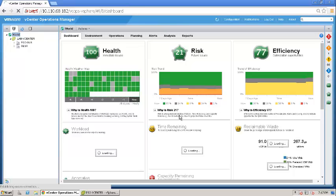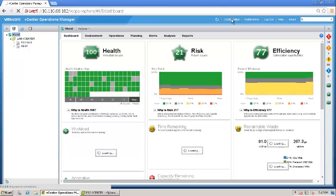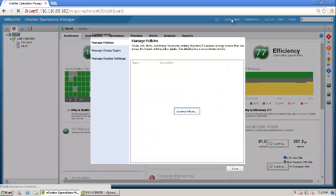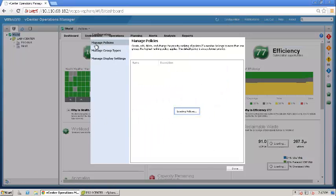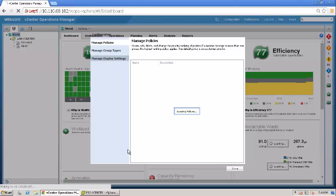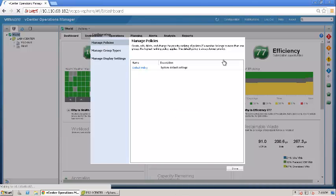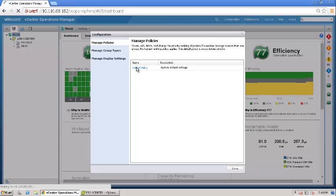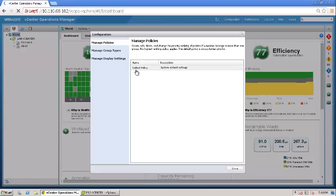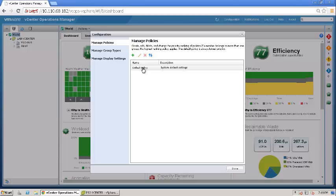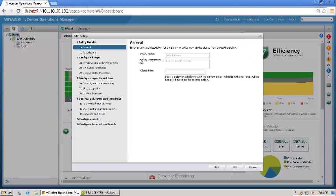To configure these policies, you log in to your vCenter operations manager as an admin and go to the configuration tab. If you go to configuration tab, you get three options on the left hand side: manage policies, manage group types, and manage display settings. Today we will be specifically talking about managing policies. In this instance of vCops, you can see I just have a single policy which is the default policy.